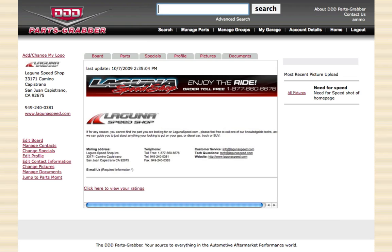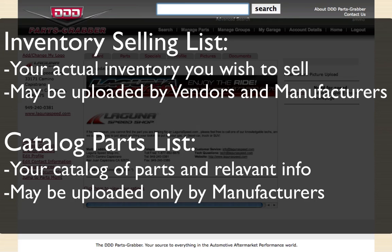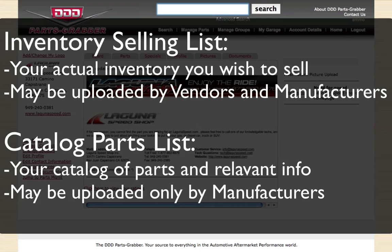We're going to be covering two lists. One list is the inventory selling list, which applies to a vendor or manufacturer, and that's the list of items that you actually want to sell on PartsGrabber. It's going to show the part number, the description, whatever price you want to sell it for, and the manufacturer.